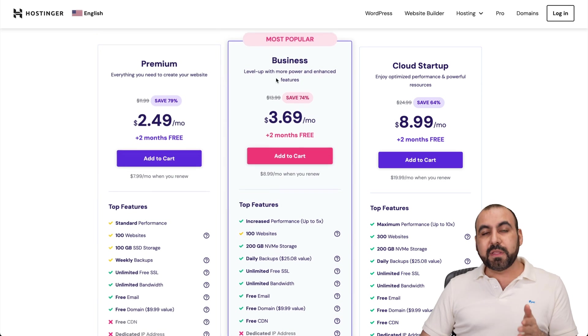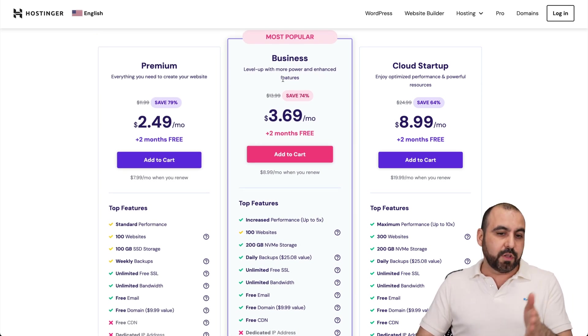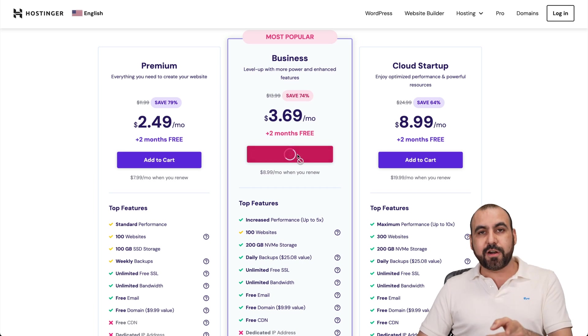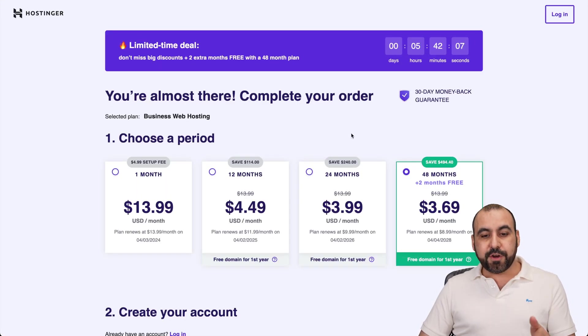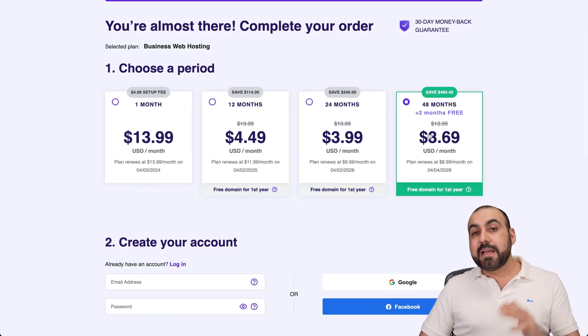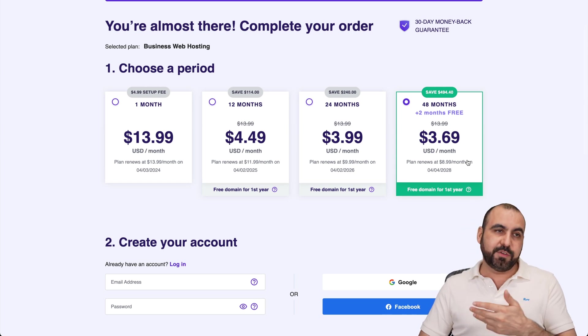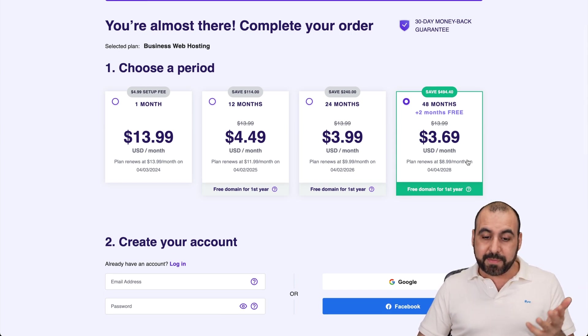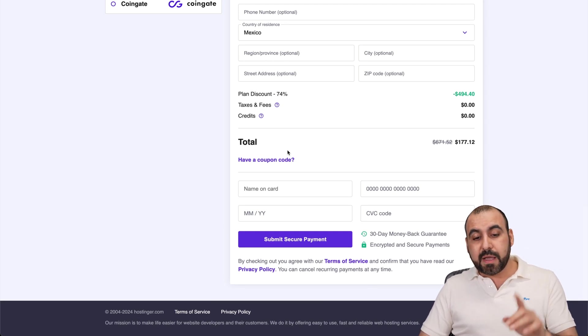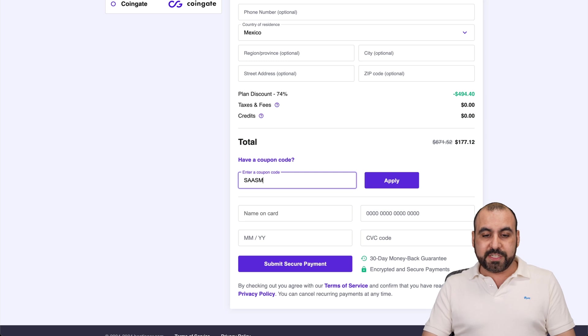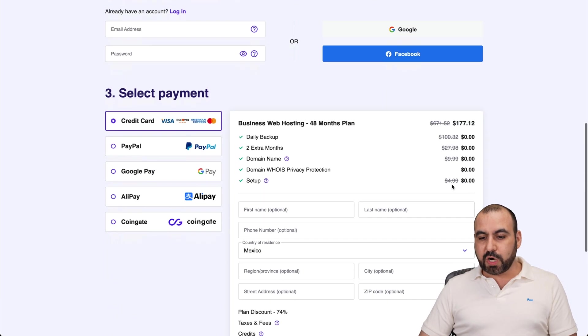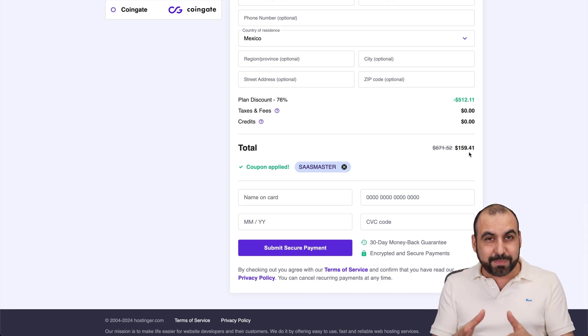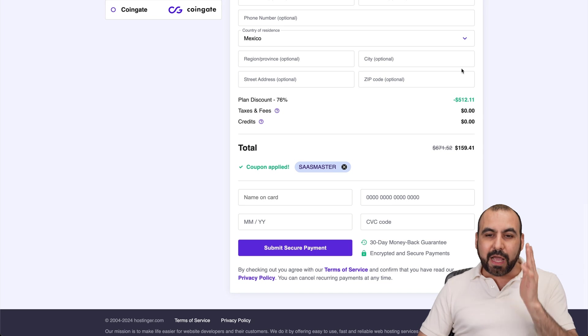I recommend the business plan, but you can go into the lower limit or to a higher one. Let's go ahead and add it to cart because I want to show you the coupon code. Once you're here, you want to select the amount of months that you want to pay in advance. If you pay 48 months, you get the lowest price, the lowest renewal price. Plus, you don't have to worry for 48 months for any payments. The total right now is $177.12. But if you add my coupon code, which is SaaS Master and apply it, the price is going to drop to $159.41. So if you plan to grab a shared hosting plan, use my coupon code.